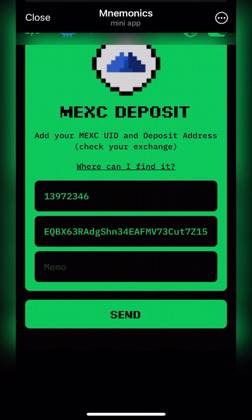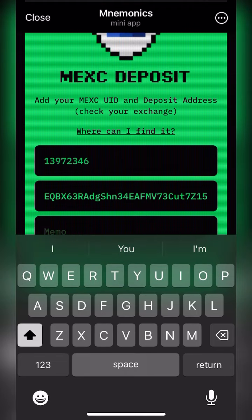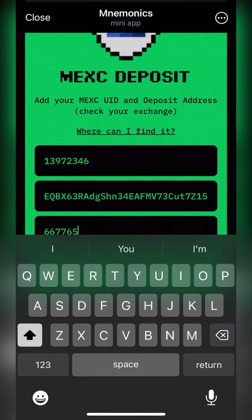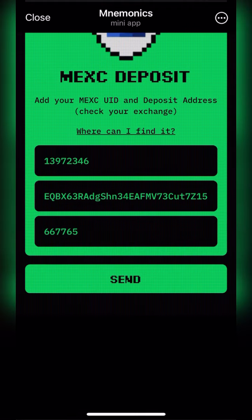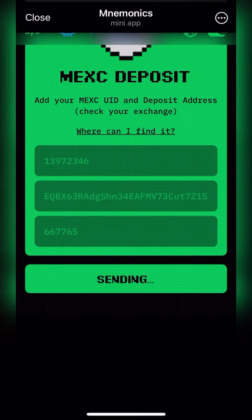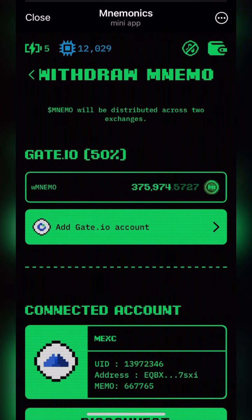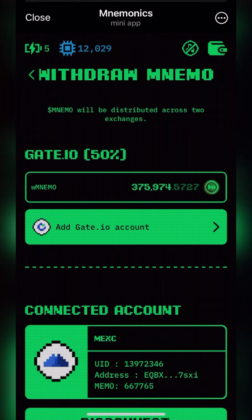Then go back again, copy the memo, go back there, and paste it in the memo section. Like I said, it's the same thing also for gate.io. Then I'll click send. That is it — that's how to withdraw to your exchanges. You have until the 17th of this month to withdraw to exchanges. Like and share this video — peace out.